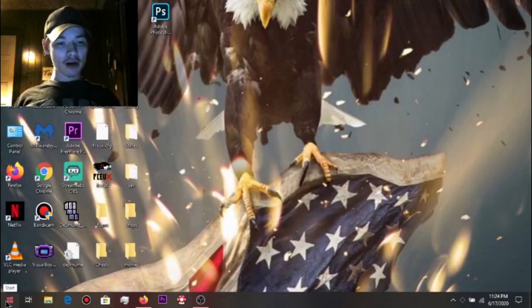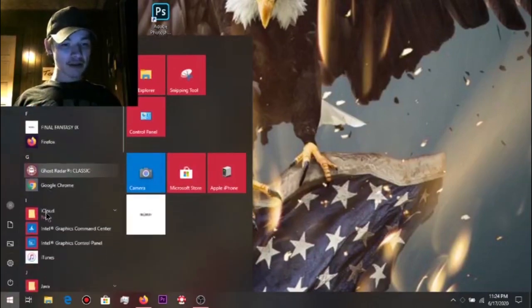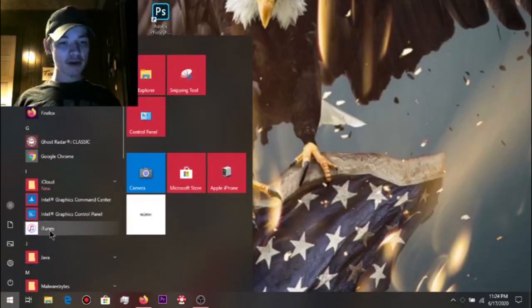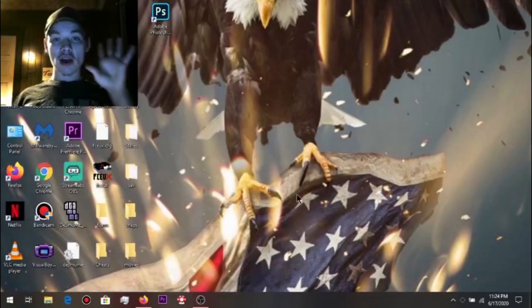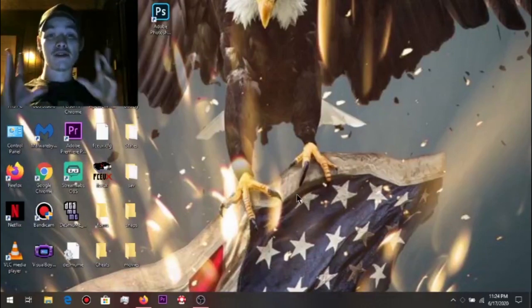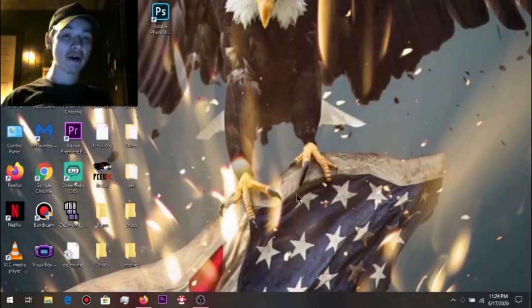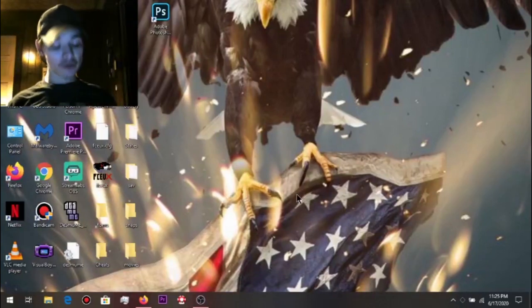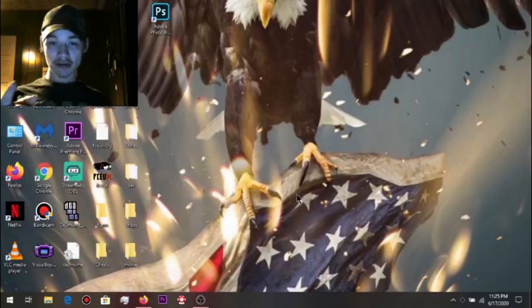So what I'm going to do is open up iTunes from my computer, and we're going to show you how this is working through to my phone. As soon as this loads up, we will come back.